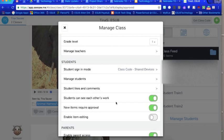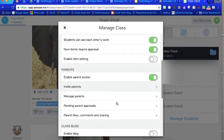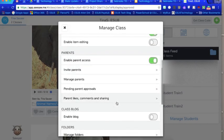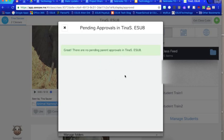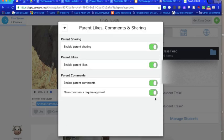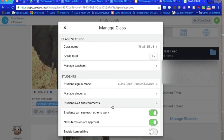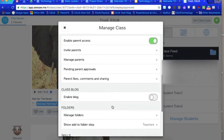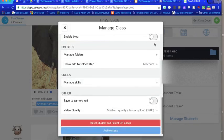This, if I click on this, if I had sent out parent approval to join the class, this would tell me if there is any that have not accepted. This is where you can also shut off or turn on parent likes and parent commenting as well as the sharing.